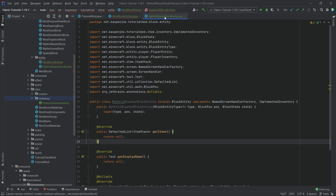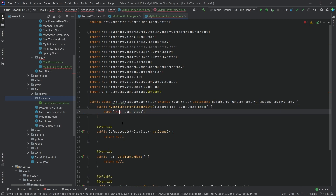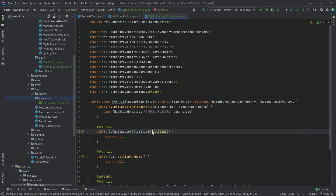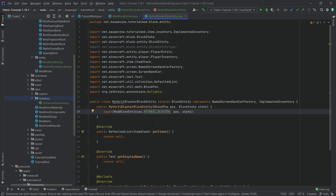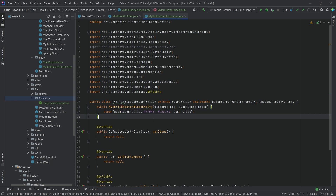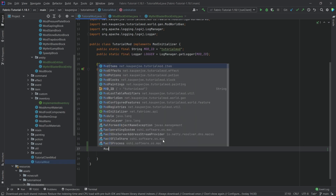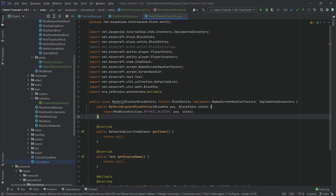We're going to have one issue in the 'create' call — no worries at all because we have to change the actual constructor. Right now the constructor takes in BlockEntityType, which is not what we want. We only want it to take in the position and state, and then the error should go away. The other error can be replaced by using ModBlockEntities.MITHRIL_BLASTER. This is what I said about the circular nature — we have to change the constructor to register this, but we also have to register this to change the constructor. Just before we forget, let's call ModBlockEntities.registerAllBlockEntities().